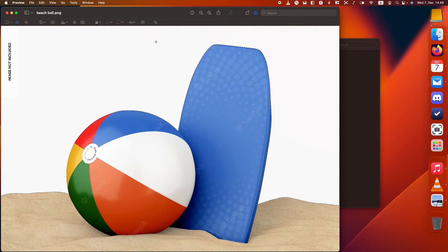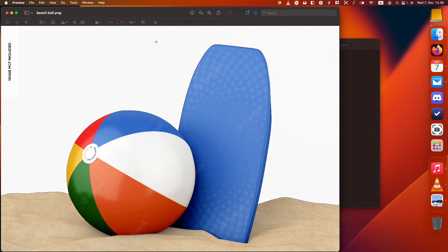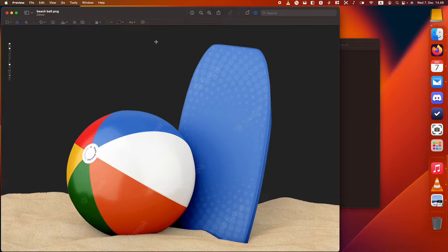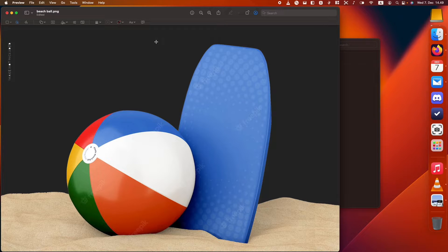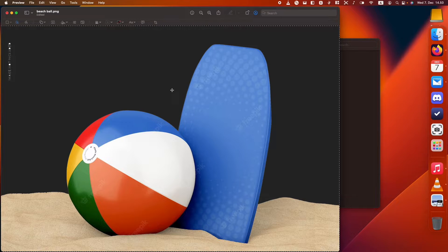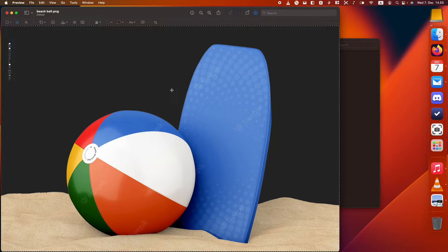And then I'm just going to press delete on my keyboard. Delete, gone. Perfect. And there it is. The background is gone.